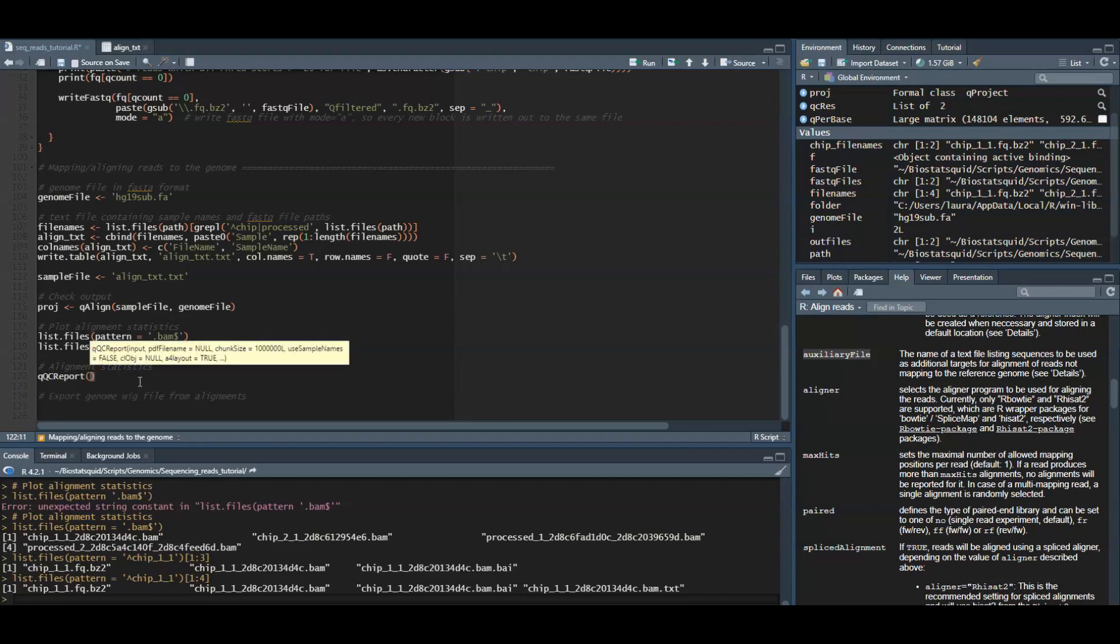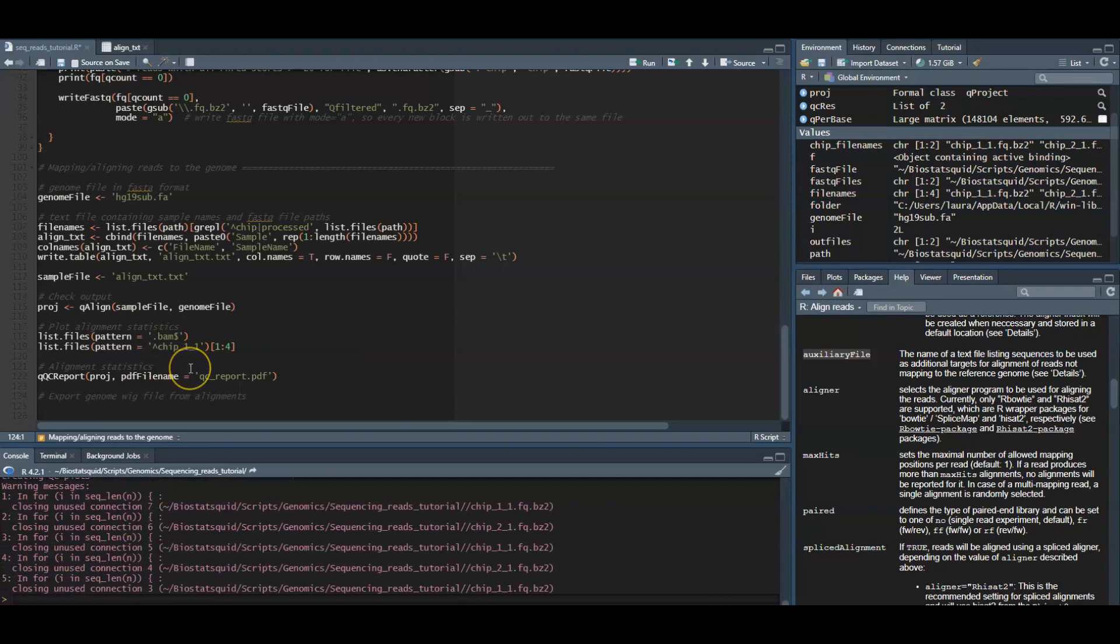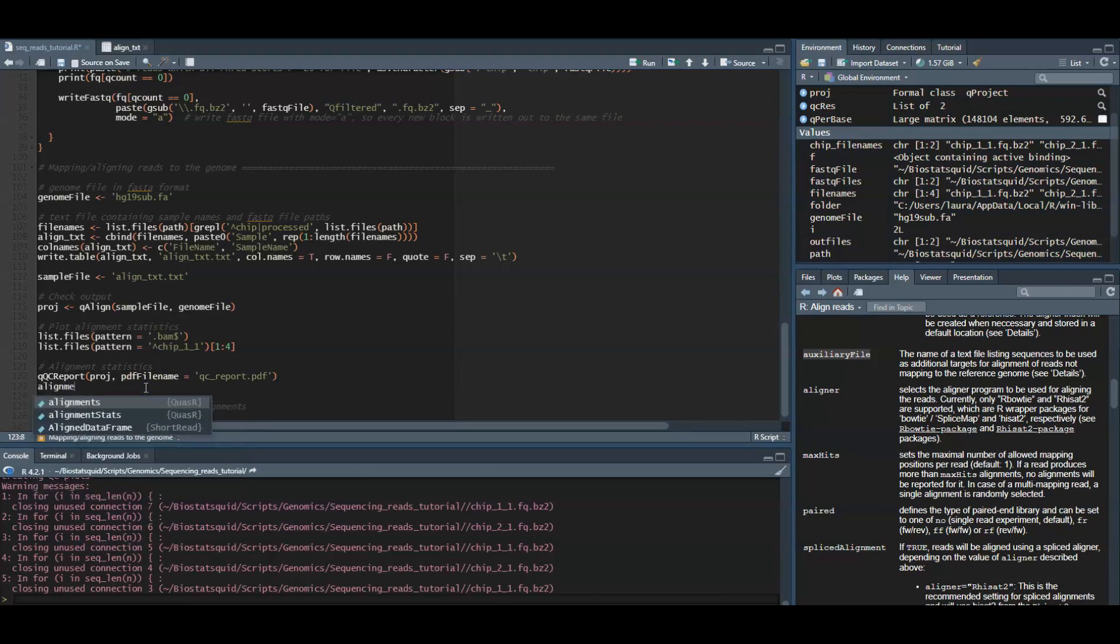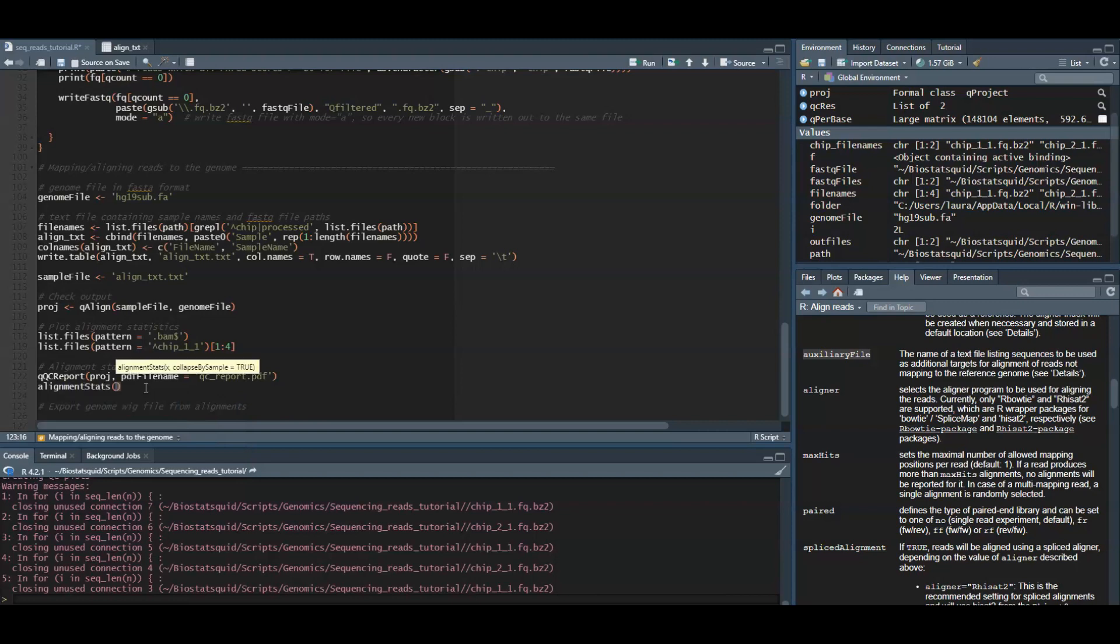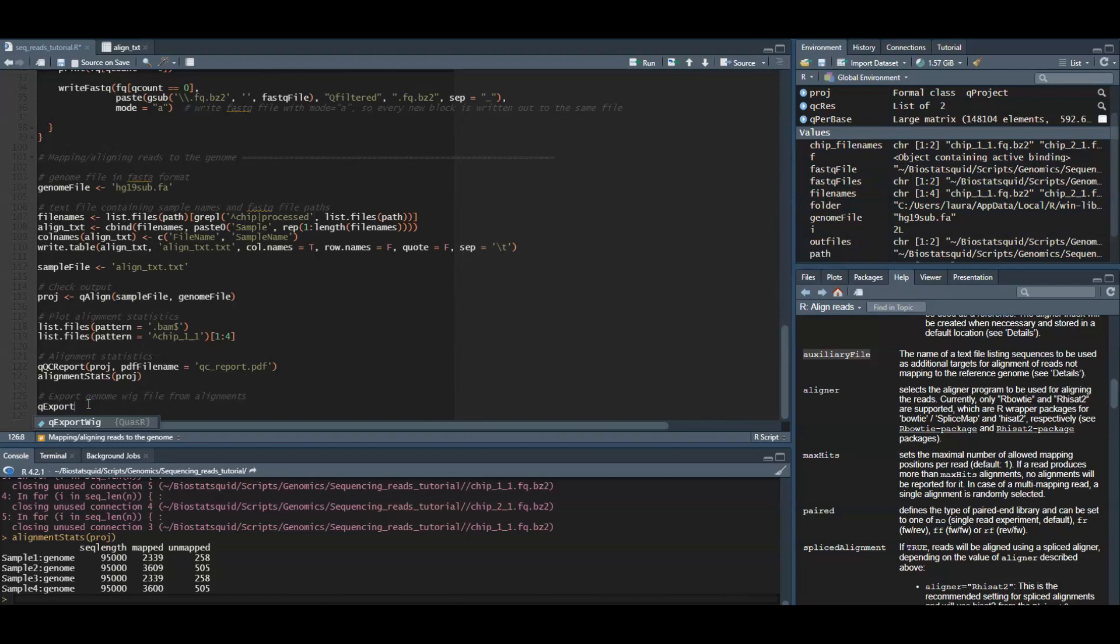If you want more information on file types, I can also make a video on that. Quasar can produce a quality control report in the form of a series of diagnostic plots with details on sequences and alignments with this function qQCReport, which will export a PDF. Then the alignmentStats gets the number of mapped and unmapped reads for each sequence file in the qproject object.